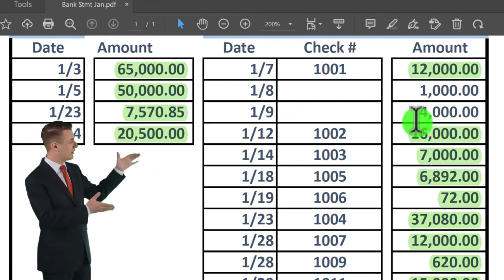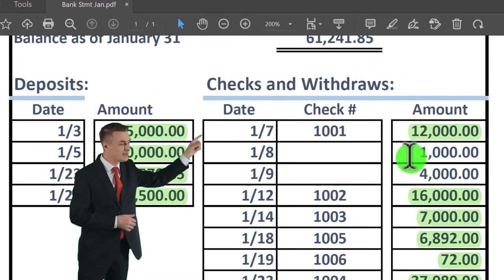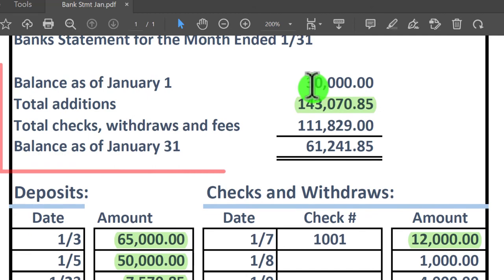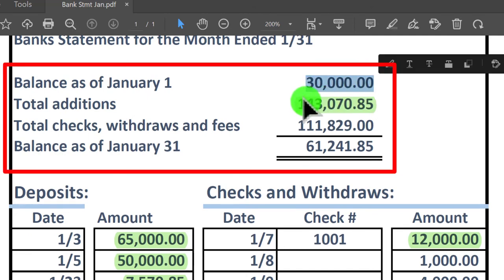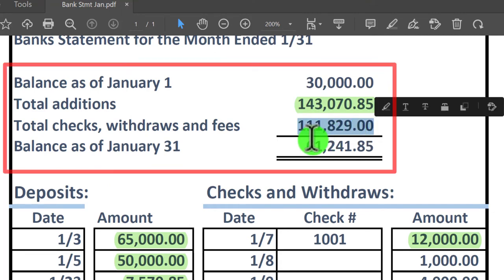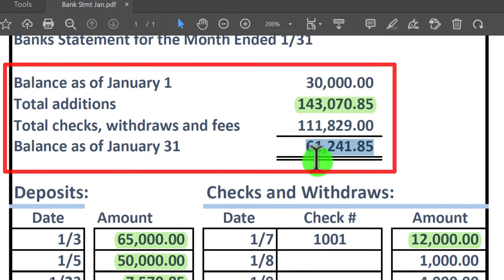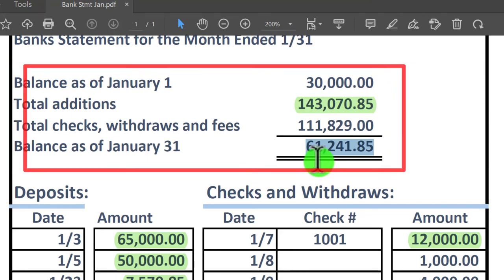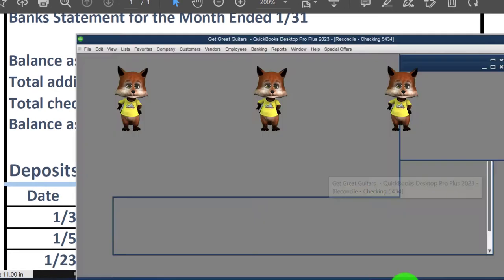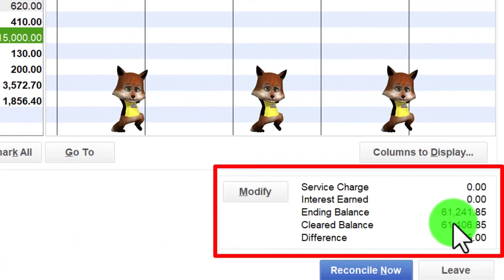Once we add the missing items to our books and fix the beginning balance issue, our additions and reductions will tie out, and the cleared balance will be $61,241.85 — it has to work, and it will, once we iron out the beginning balance problem from the first bank reconciliation.